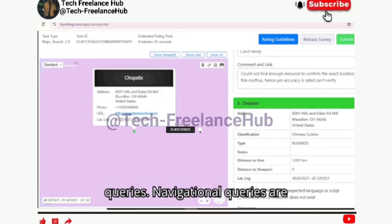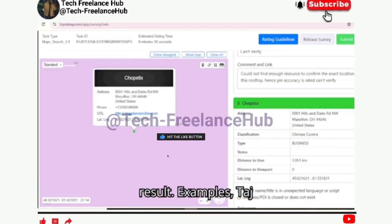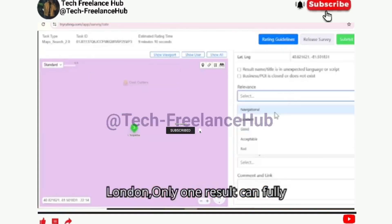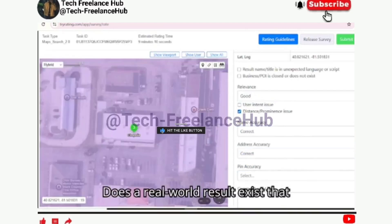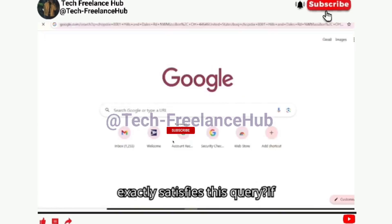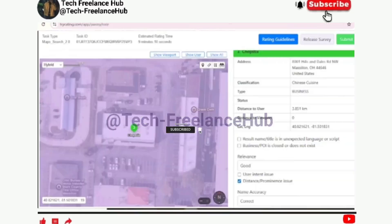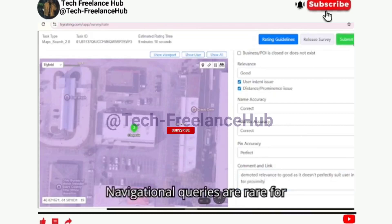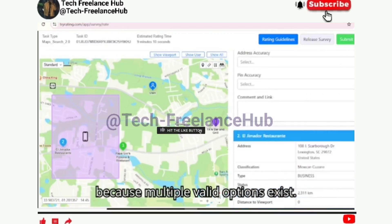Four: Navigational queries. Navigational queries are when the user is asking for one unique result. Examples: Taj Mahal, Union Bank Marina Lagos, Charing Cross Station London. Only one result can fully satisfy intent in these cases. Ask yourself: does a real-world result exist that exactly satisfies this query? If yes, rate it navigational. Other results might still be excellent or good, but only one is the true navigational target. Tip: navigational queries are rare for category searches — for example, 'restaurants in New York' is not navigational because multiple valid options exist.